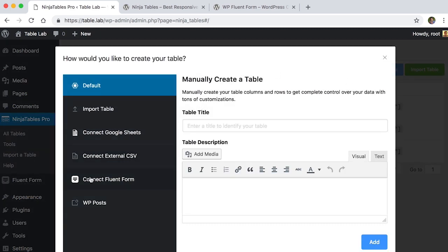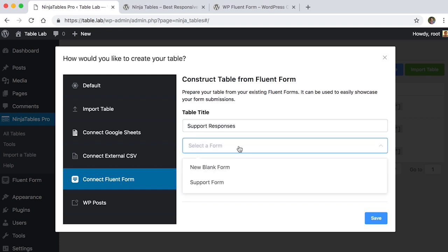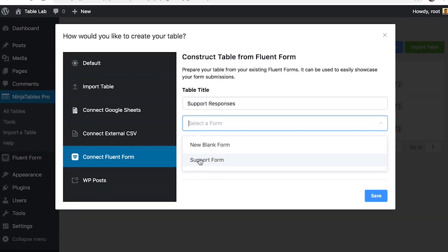Then click on Connect Fluent Form from the pop-up window and give your table a title and select the form that we have made with Fluent Form.